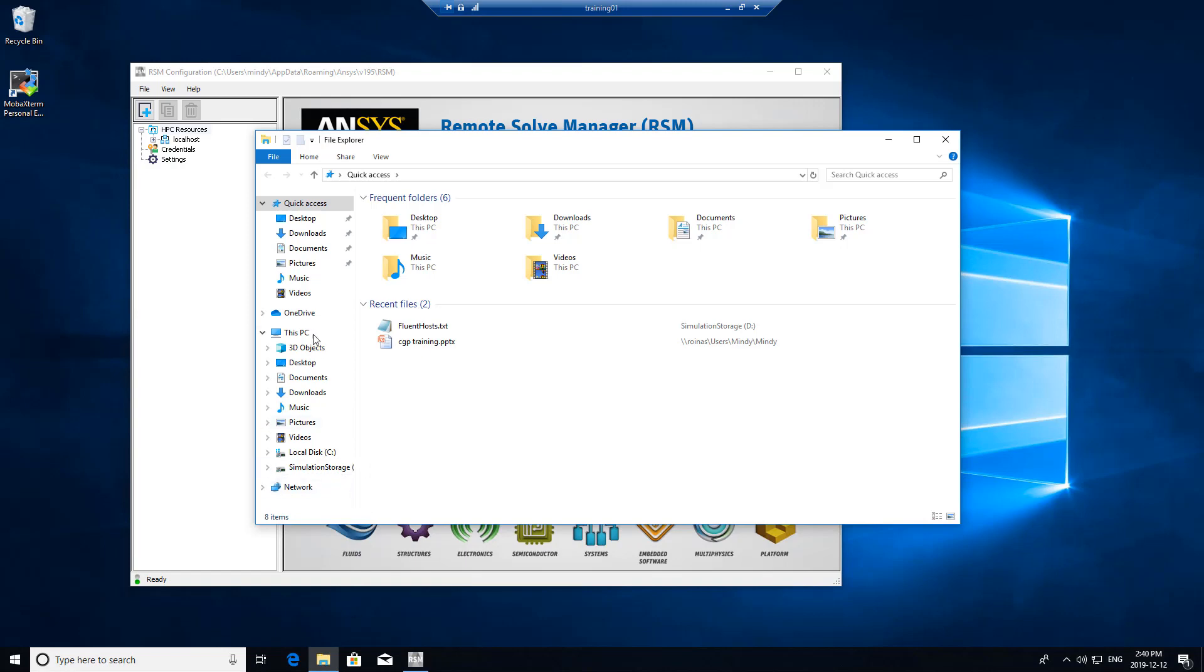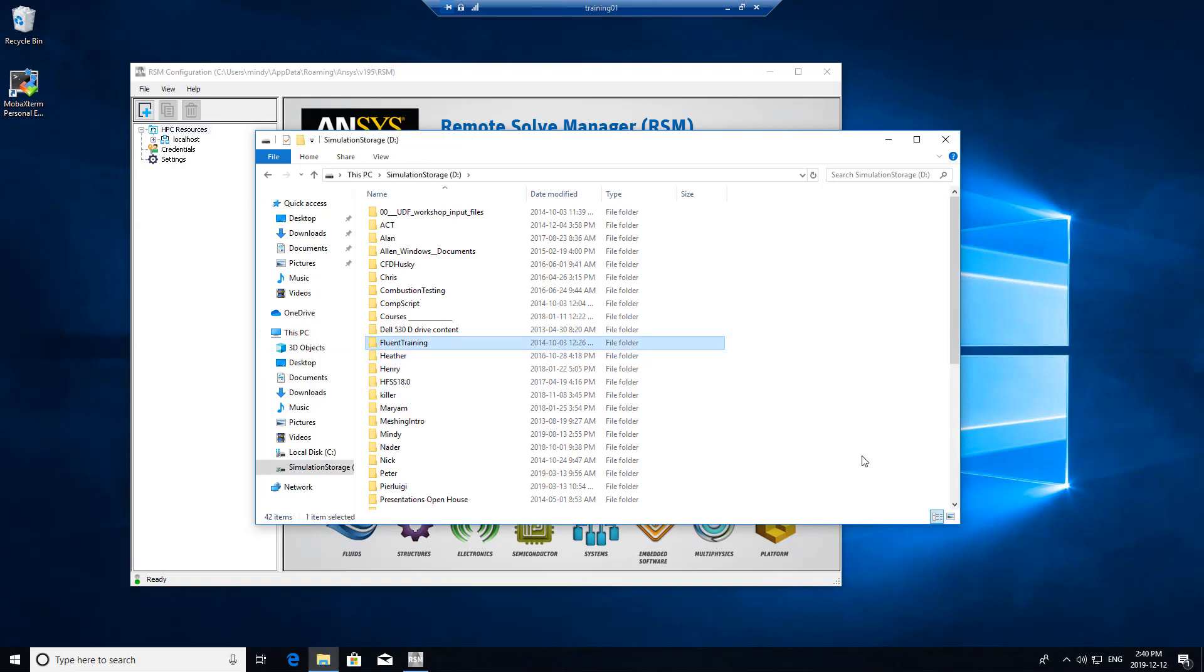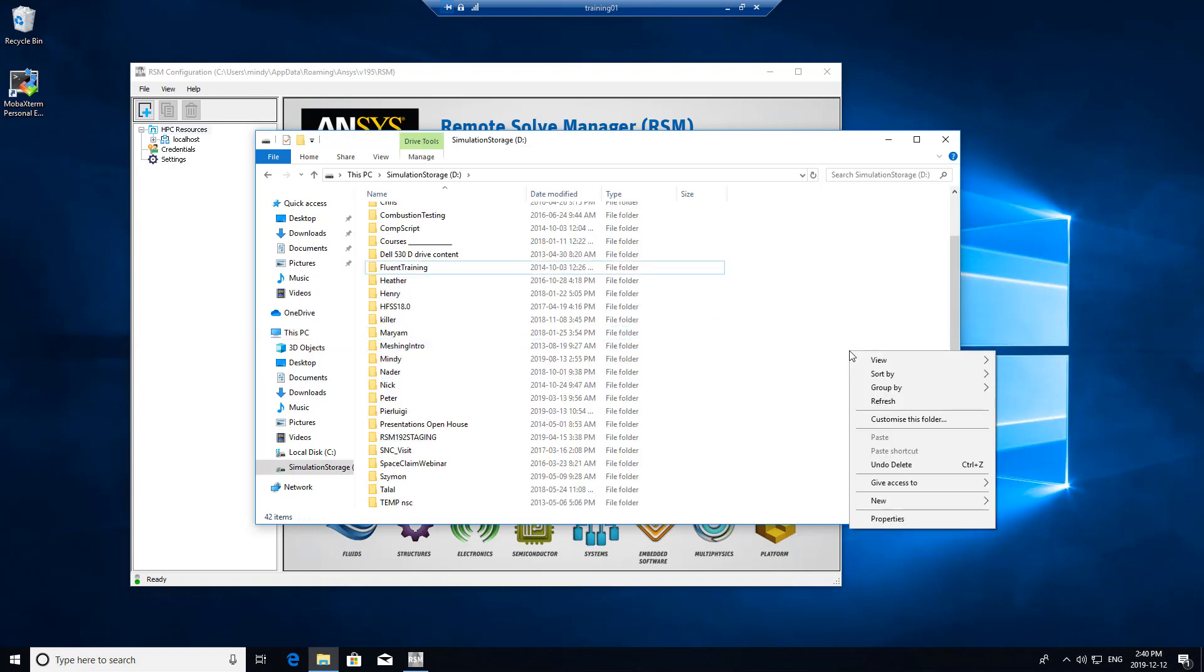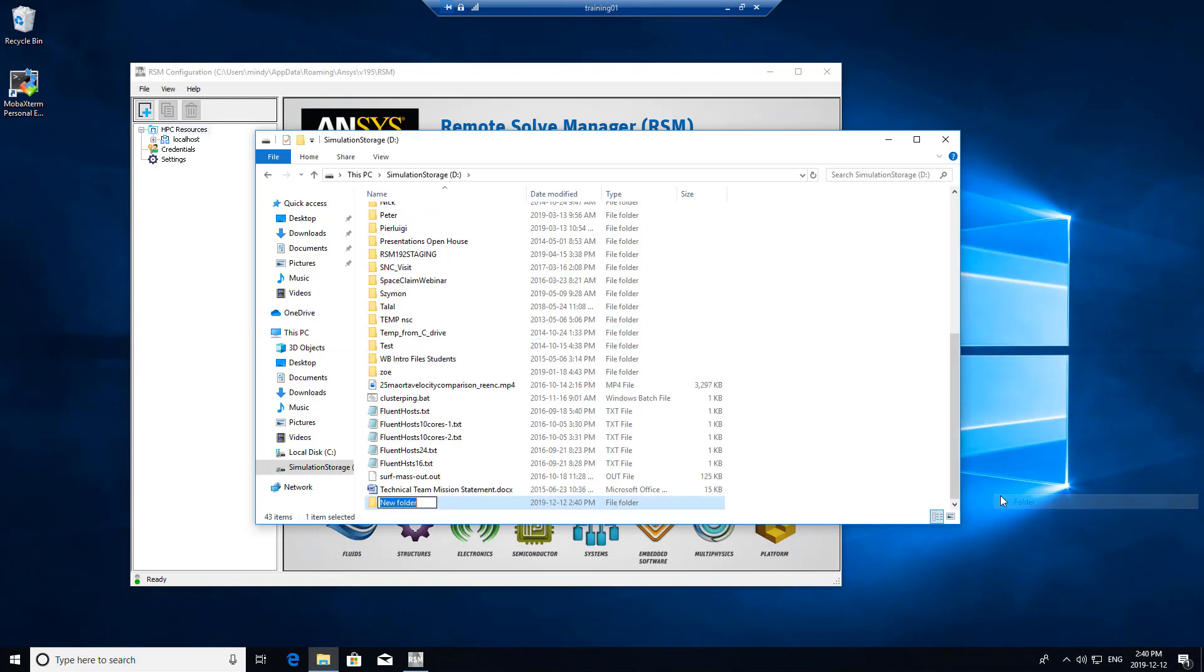On this computer, I have a fair amount of space on the D drive, so that's where I'm going to set it up. I'm going to call this RSM staging. We're going to need to keep that in mind when we set up the client machine.